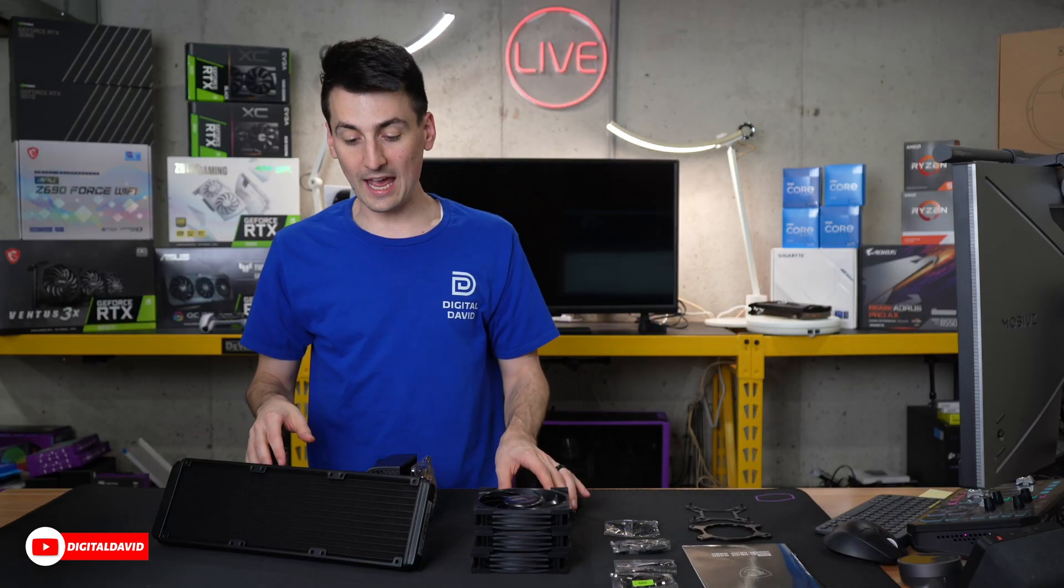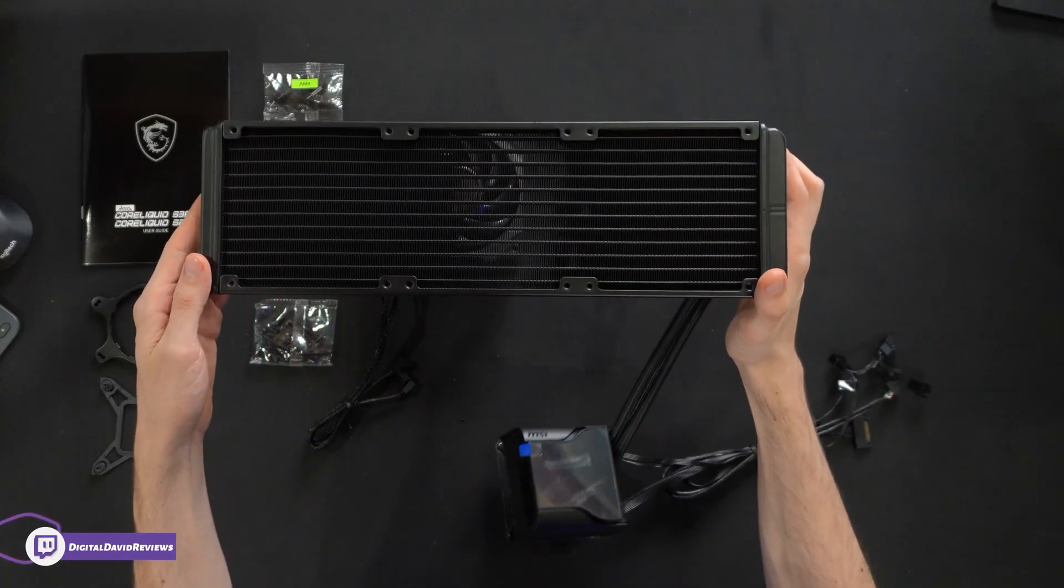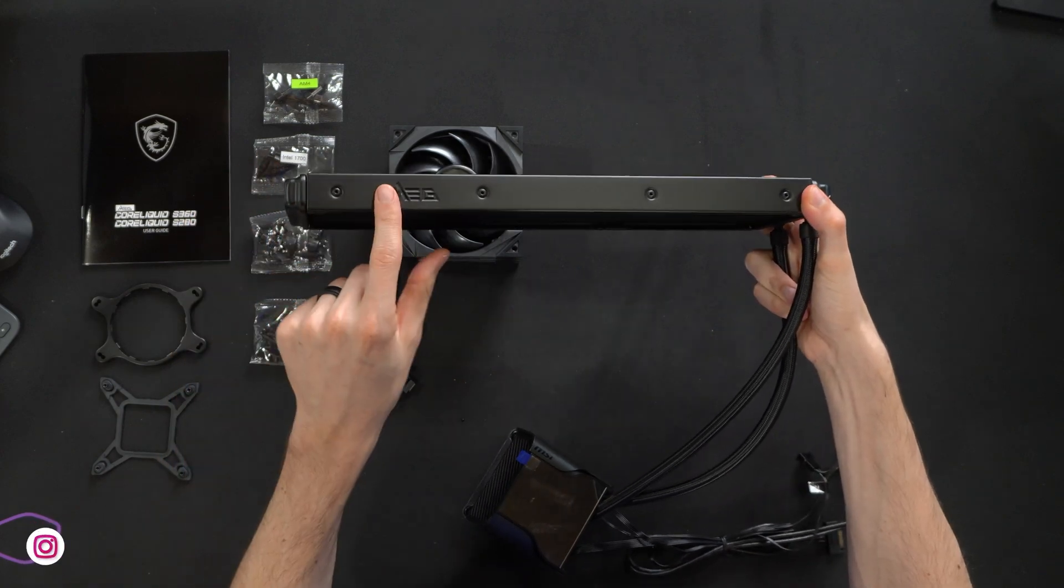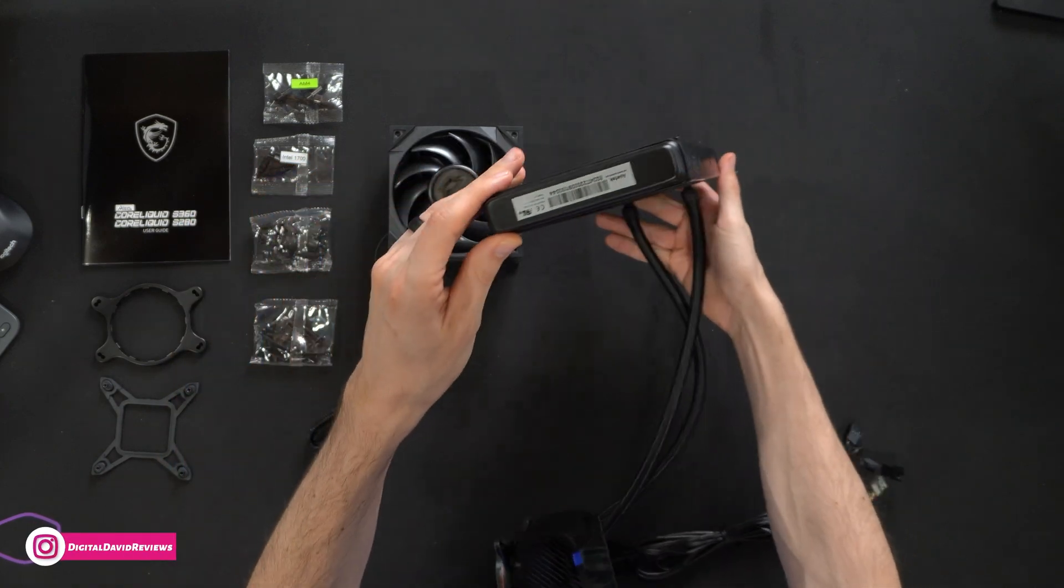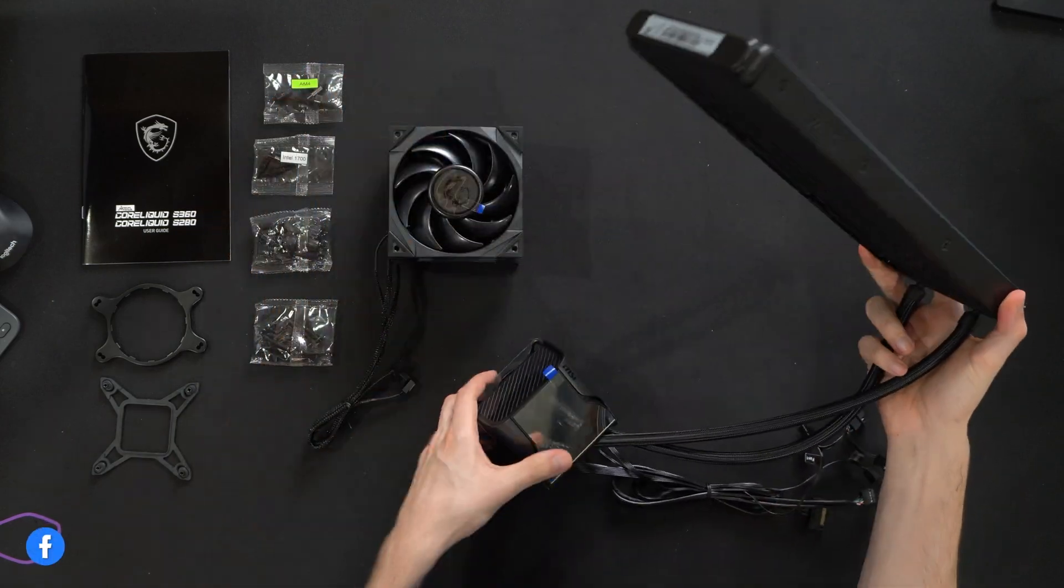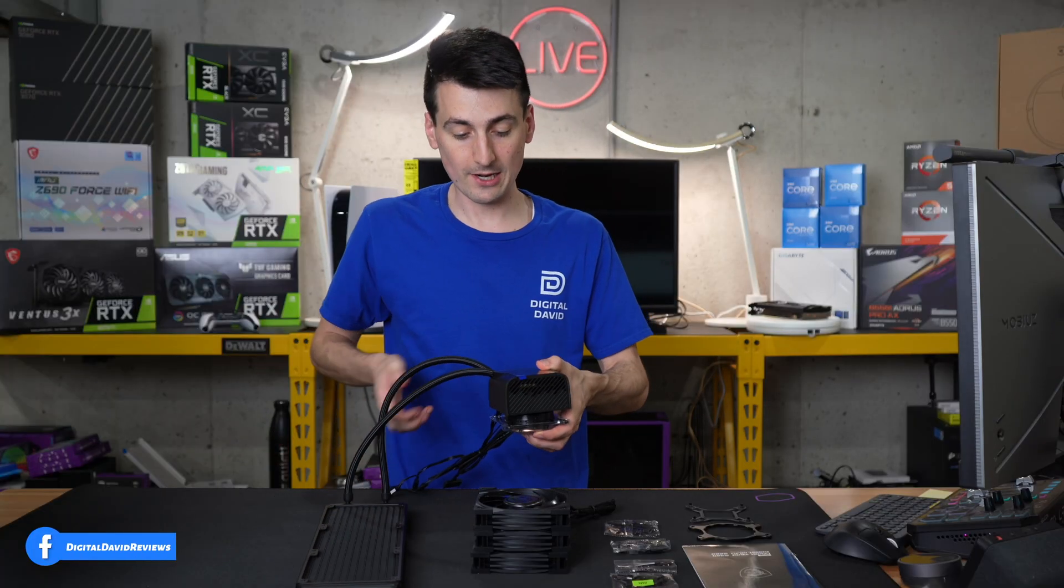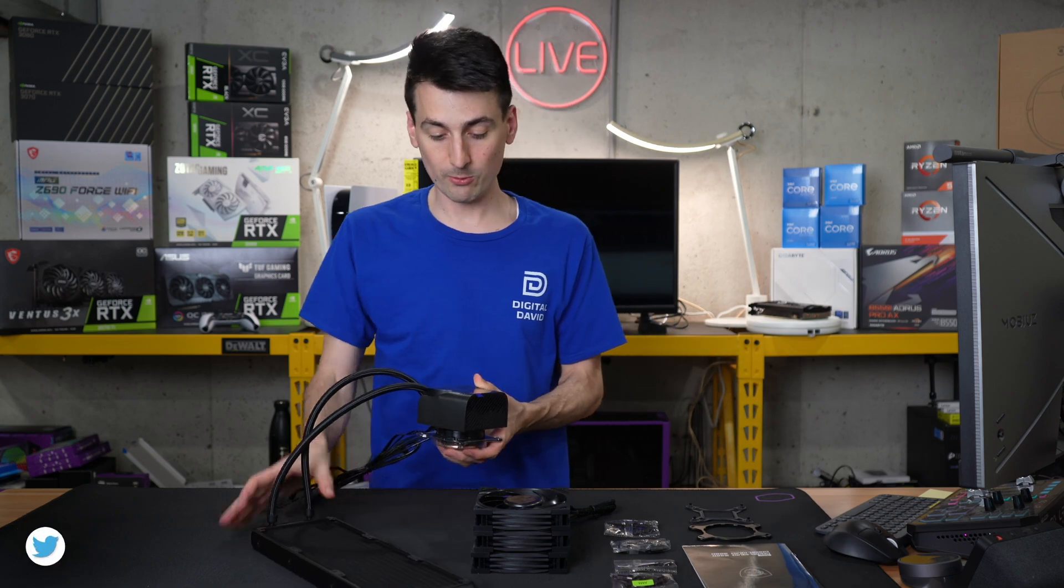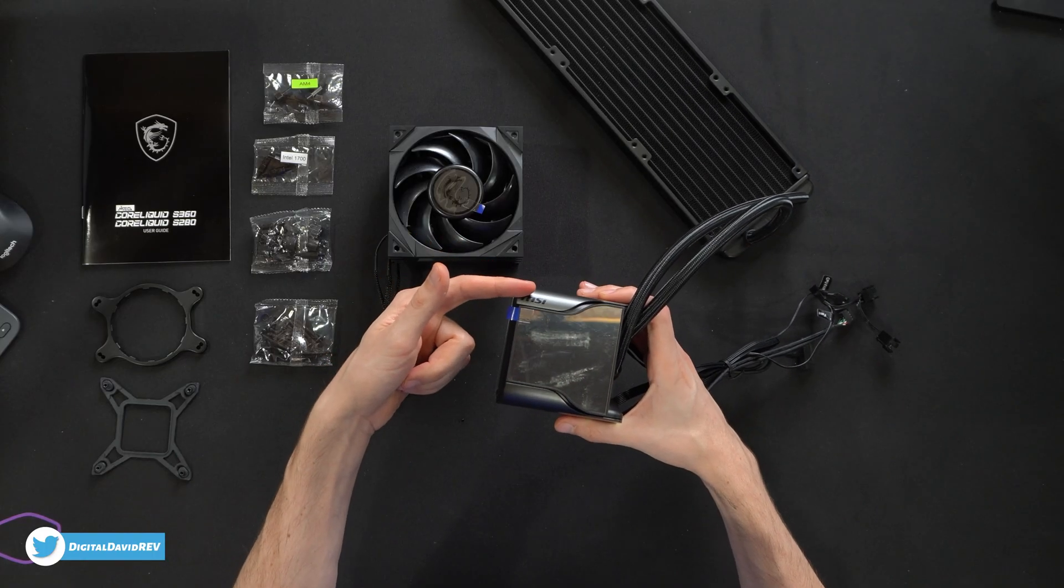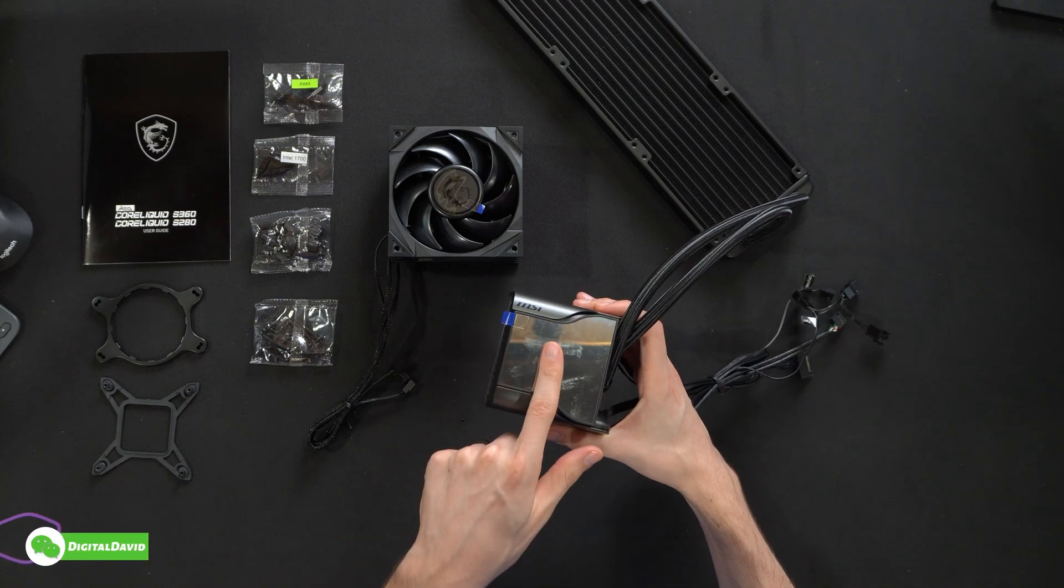Lastly, we have the cooler itself. Check out this radiator right here - 360 millimeters with the MSI logo all throughout. Very similar to what you'd expect for other AIOs for the radiator, but this is really sleek. We have MSI's logo and branding on it.